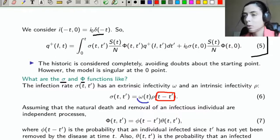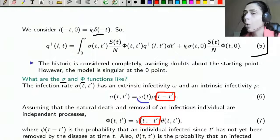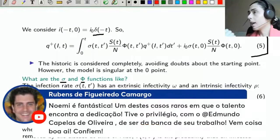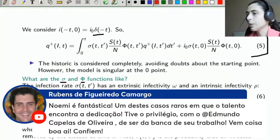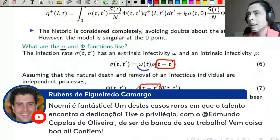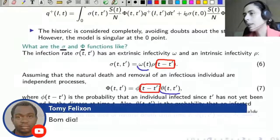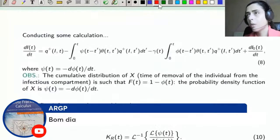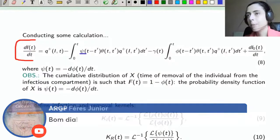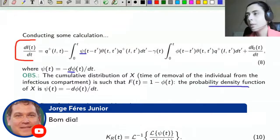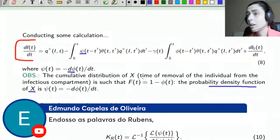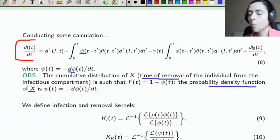The permanence function in the infectious compartment will also have a part, φ_small, that depends on time since infection — the probability that the individual with that infection age has not recovered and has not died from the disease. And we will have a part θ, which is the probability of being alive due to natural processes. So θ will depend on the vital dynamics γ. After some calculations, we obtain the master equation for the model, and ψ — which is the negative derivative of φ — will be the probability density function of the random variable giving the individual's removal time from compartment I.